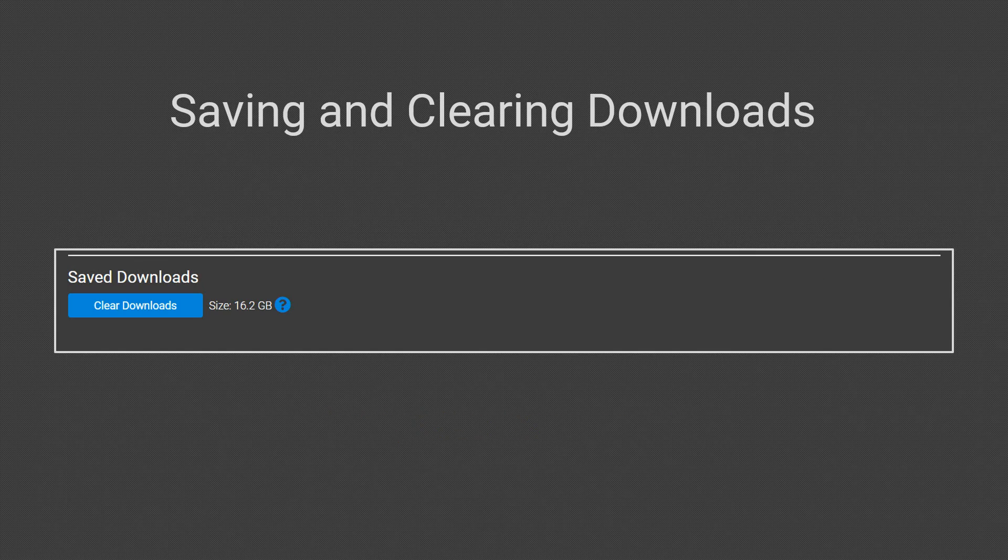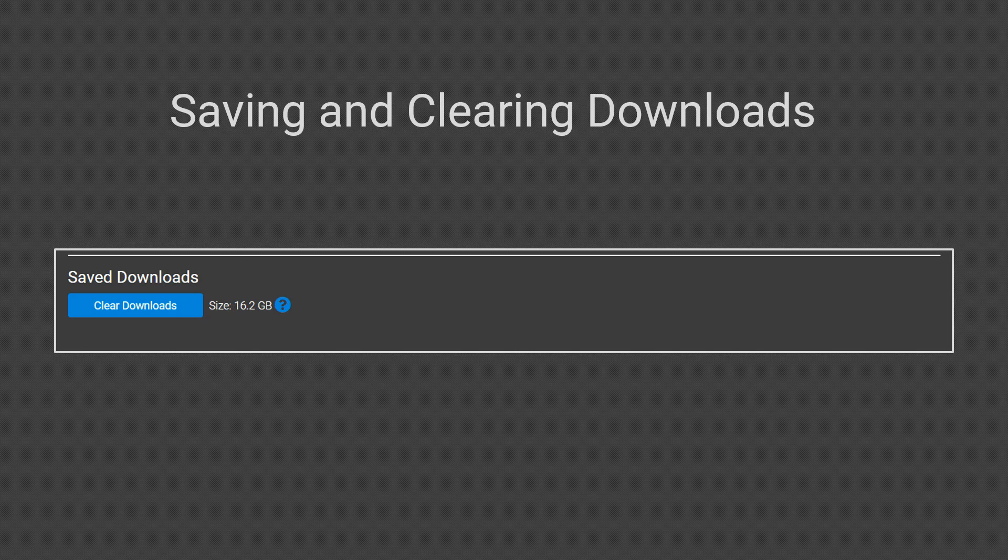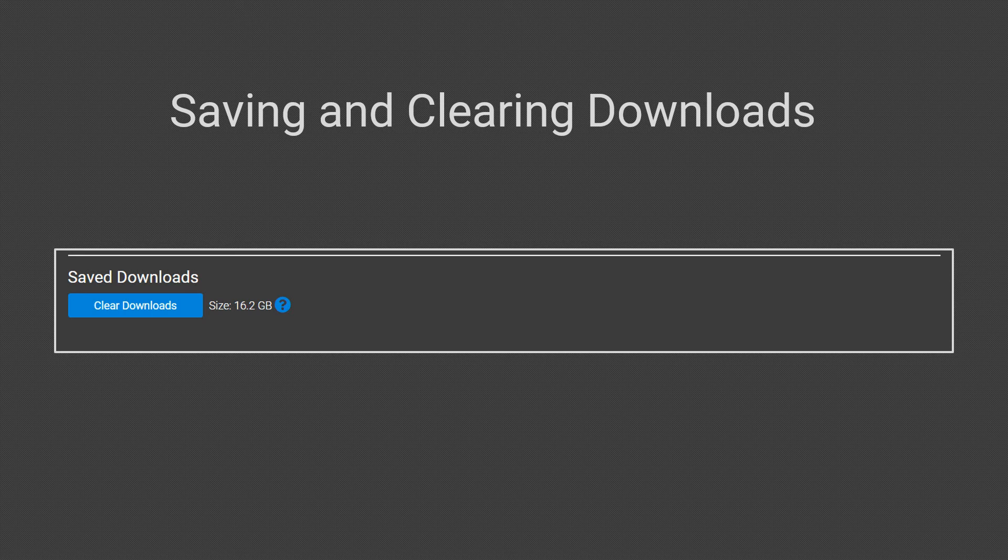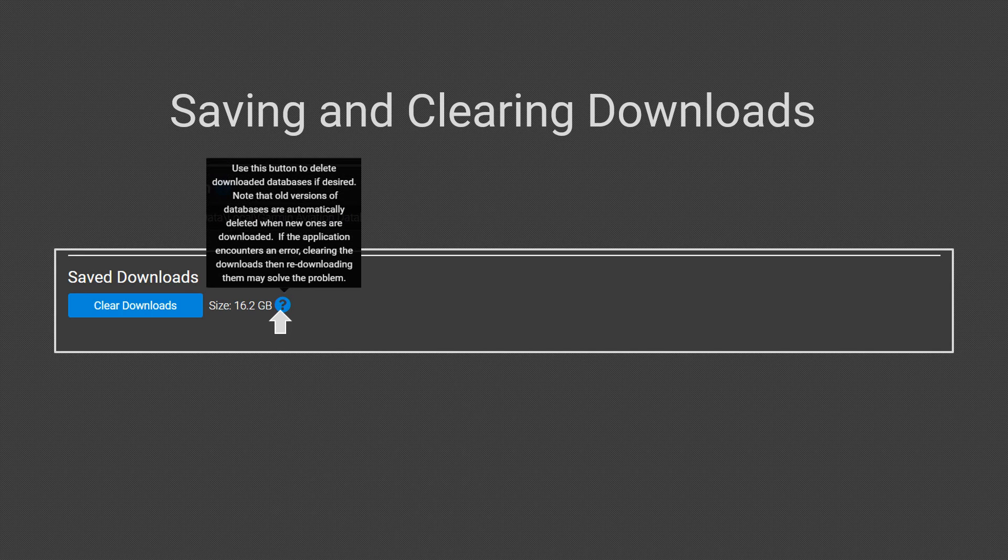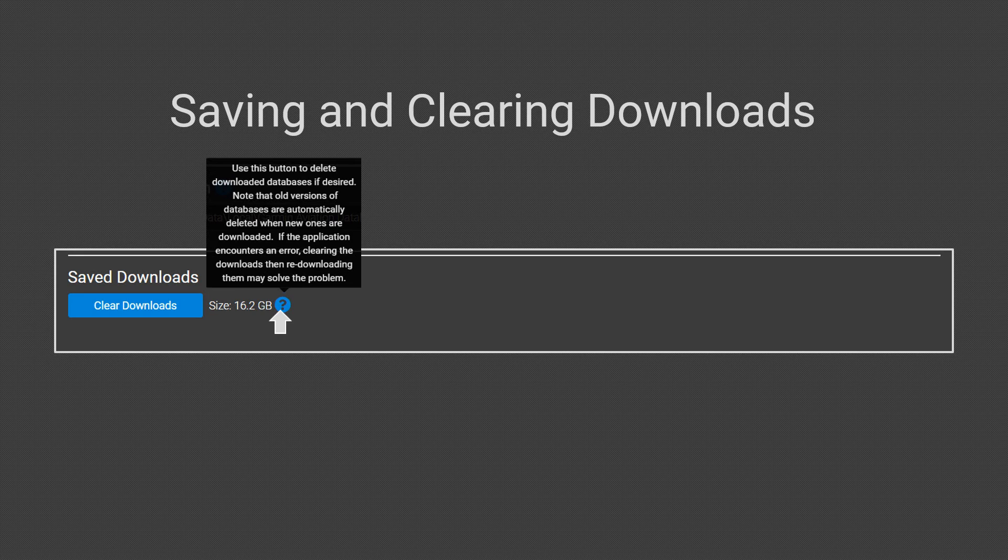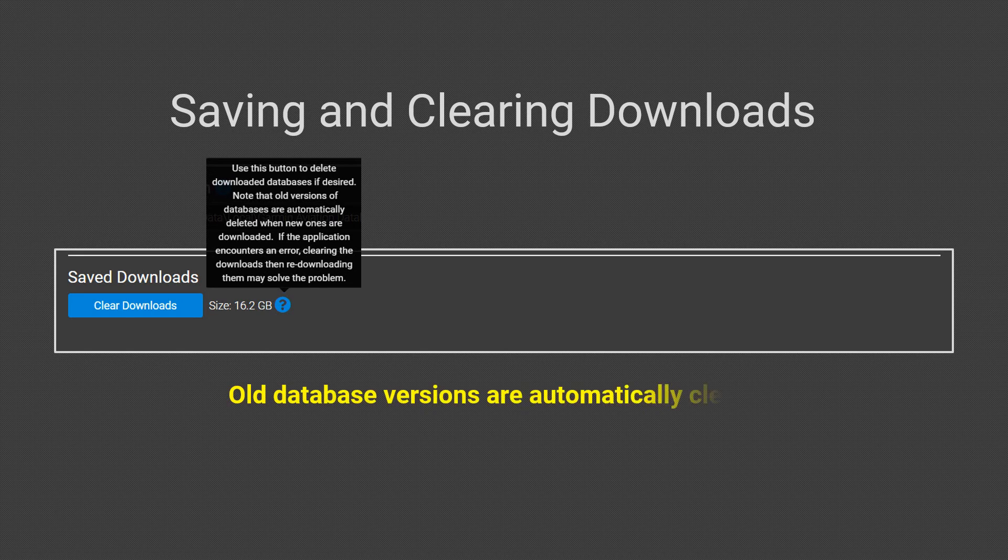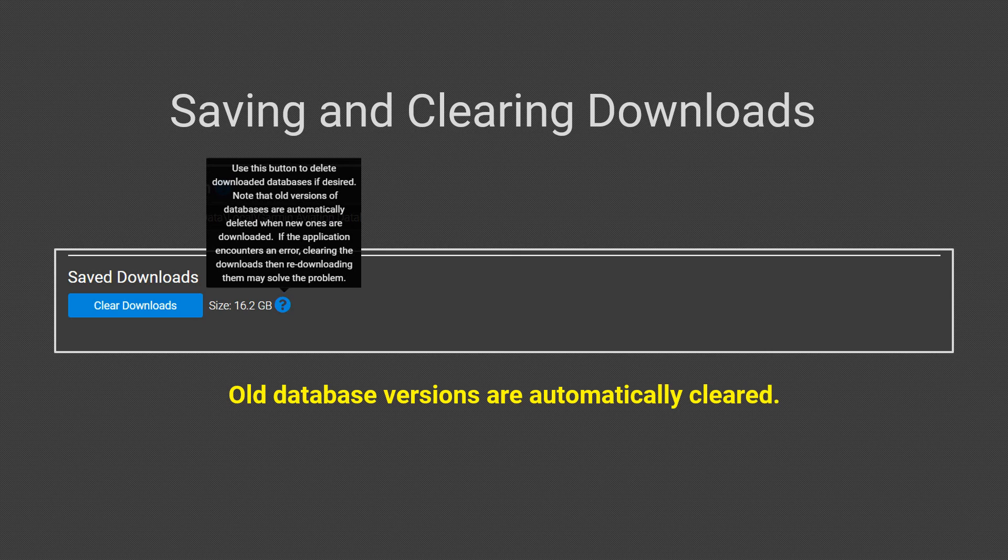The last section concerns saving and clearing downloads. Before you take any action, please mouse over the blue icon with the question mark and read the implications of clearing your downloads. You do not need to do this to clear old versions of databases. Those are deleted automatically when the new ones are downloaded.